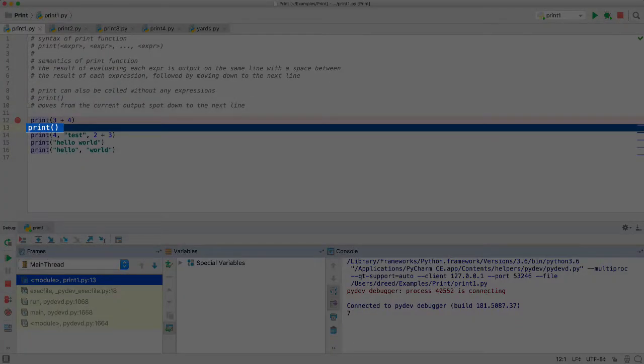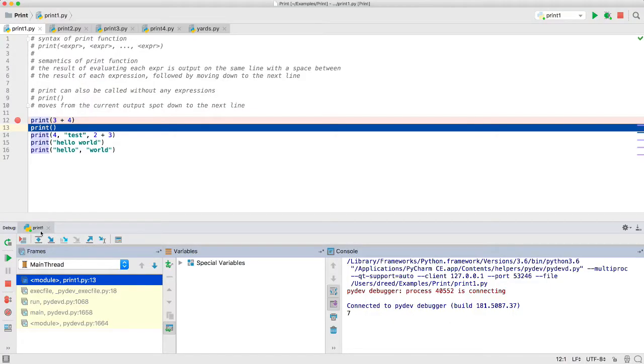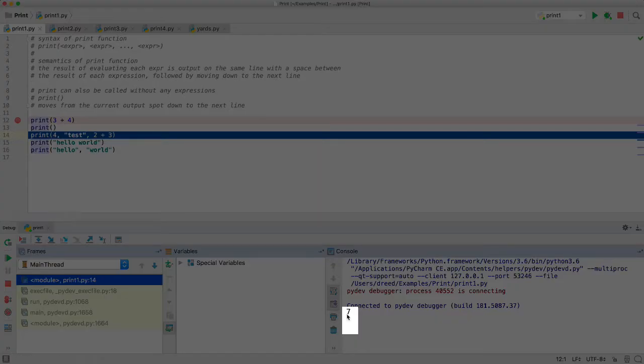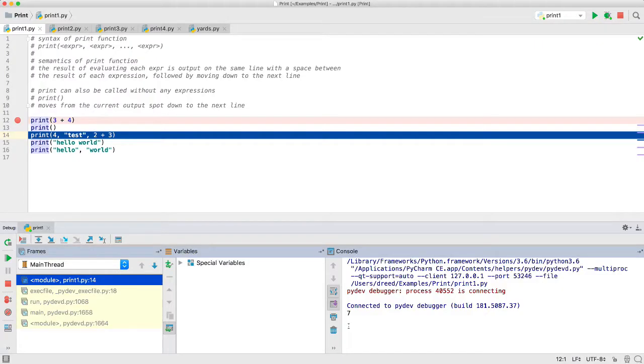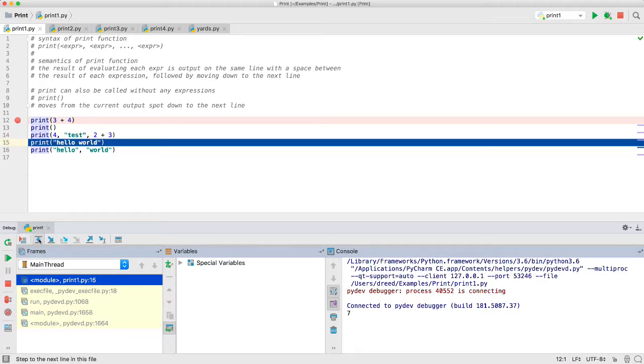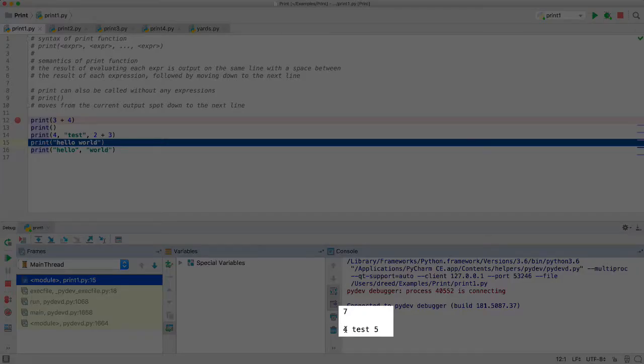This print here, without any expressions, will just move down the next line, so I'll step over it. And we won't be able to see down here in the console, but right now the next thing will show up about right here. So now when we step over this line here, it's going to output these three expressions. There's the expression 4, the expression test, which is a string, and the expression 2 plus 3, which will evaluate to 5.